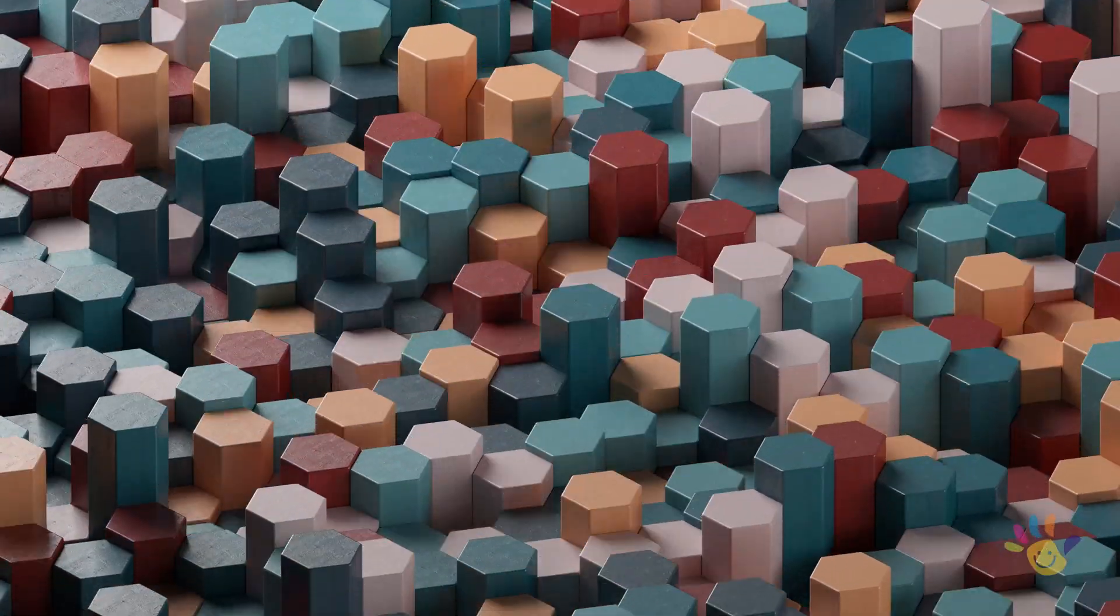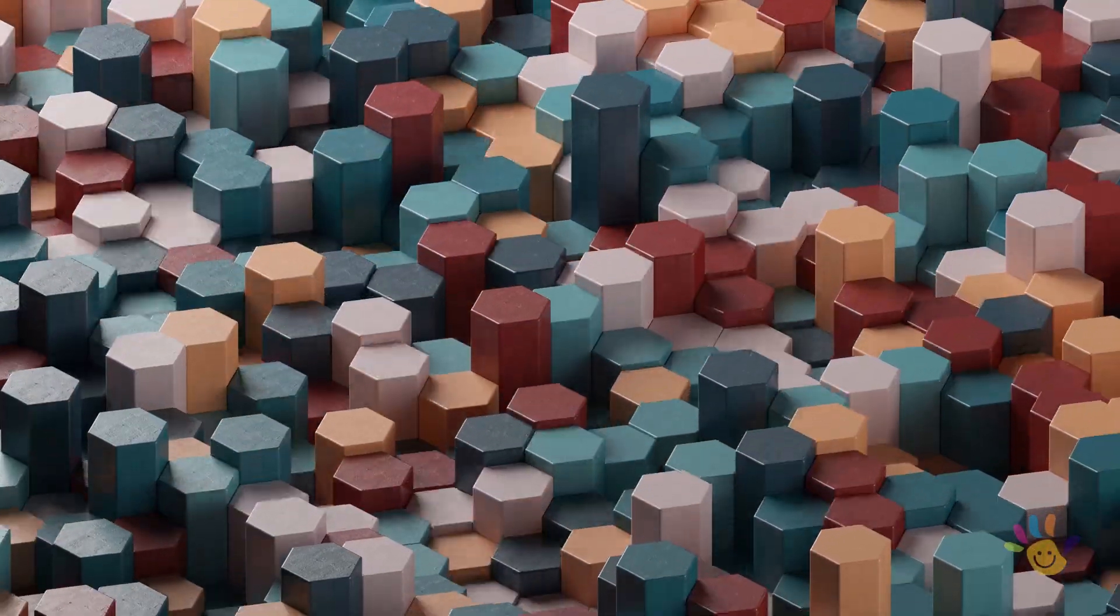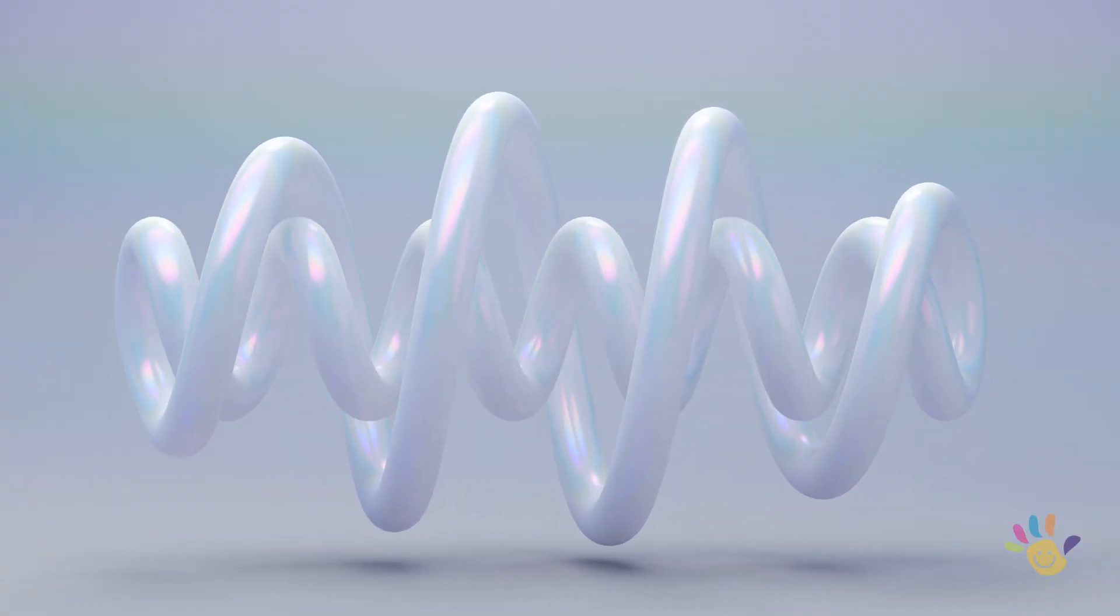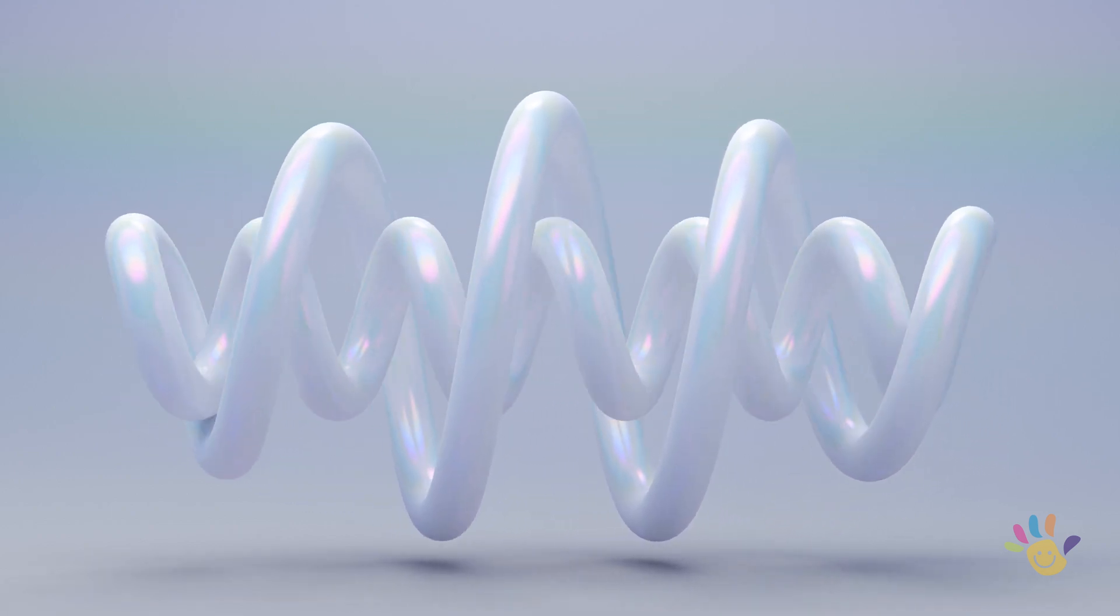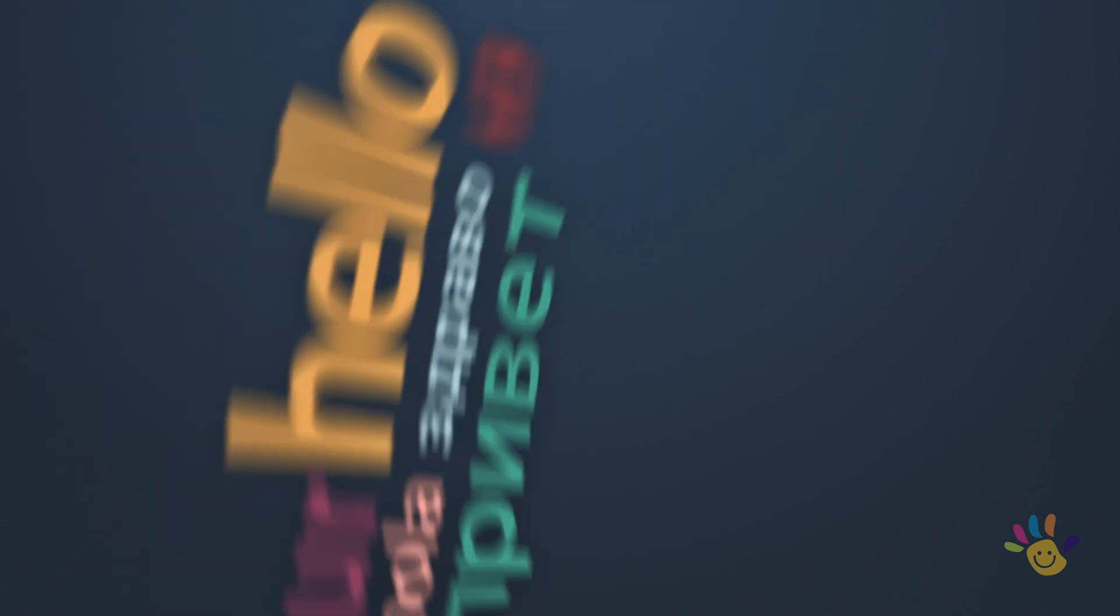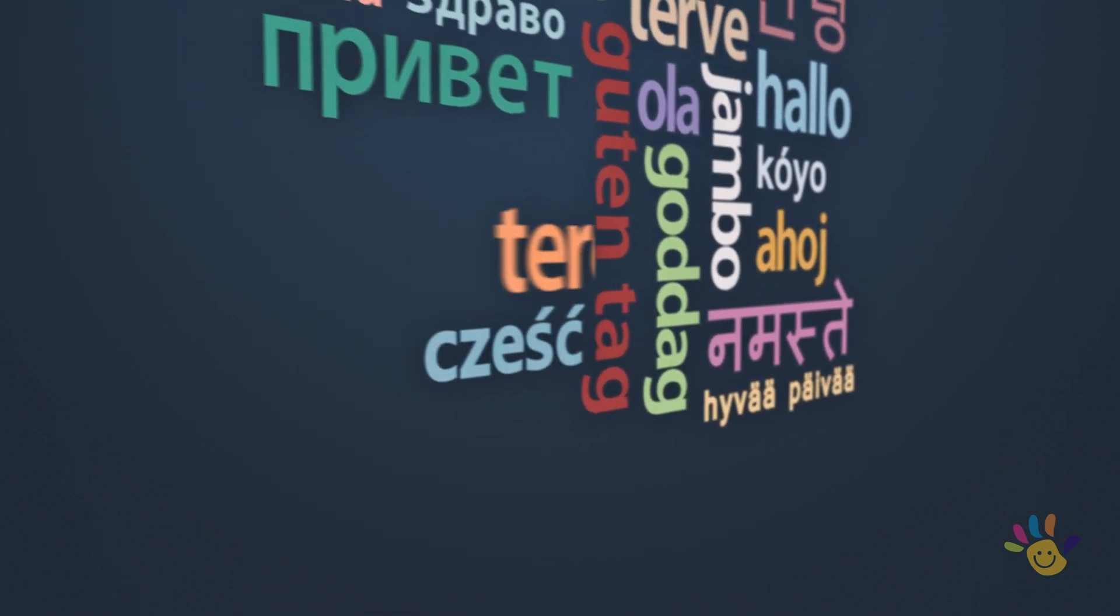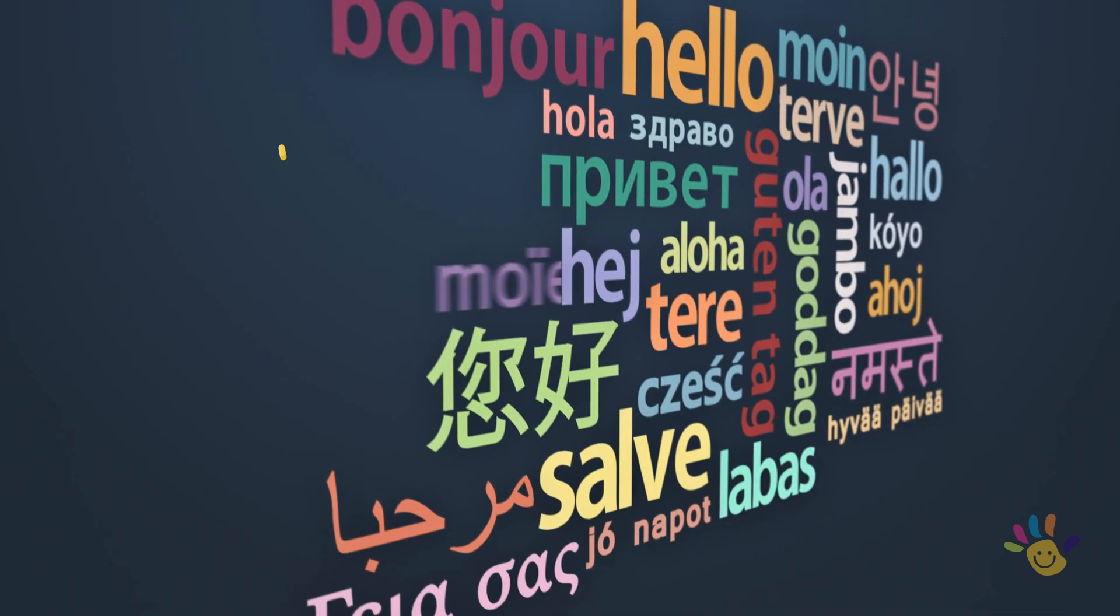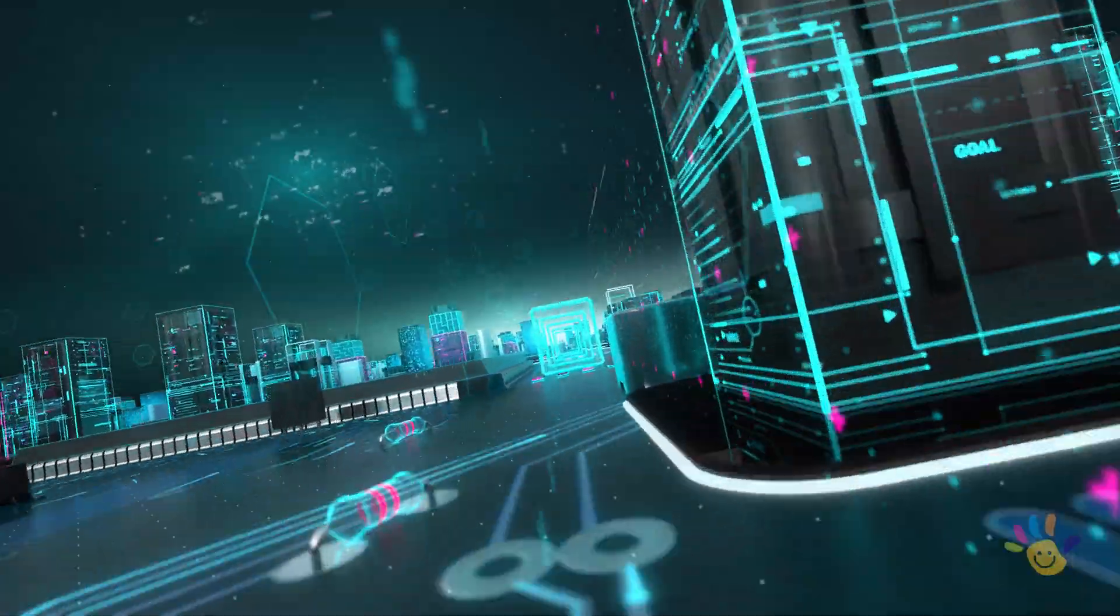A.I. recognizes patterns hidden from my sight. I discover meaningful details that delight. A.I. translates many languages for me. I can chat with kids across the sea.